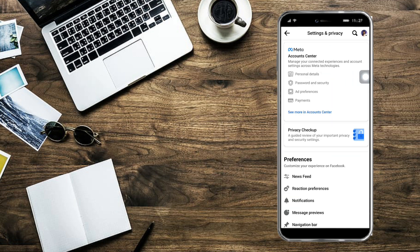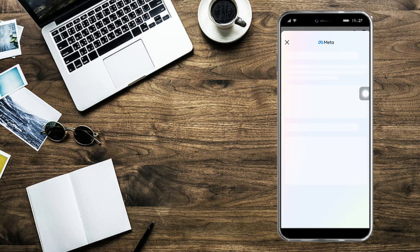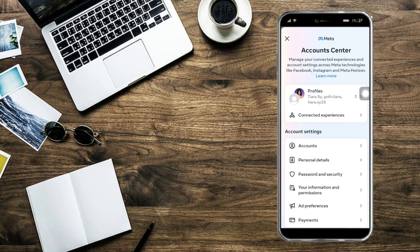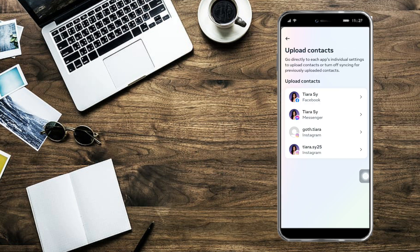As you can see, this is the new version of settings on Facebook. You can actually locate it in the Account Center, since they have moved it there. Click on See More in Account Center. Then from here, just click on Your Information and Permissions, and click on Upload Contacts right here.